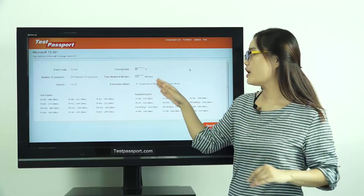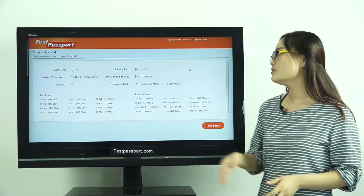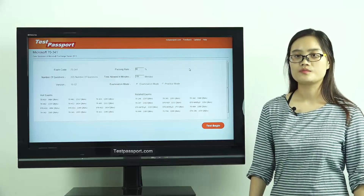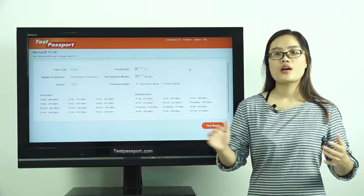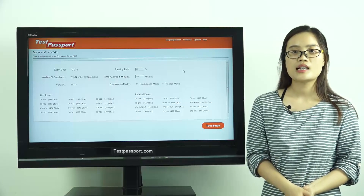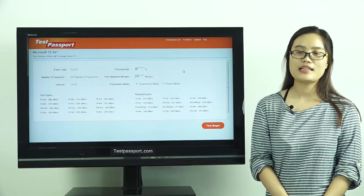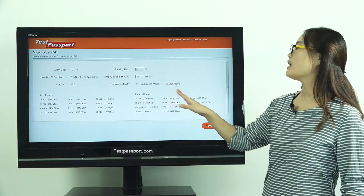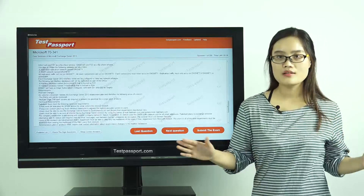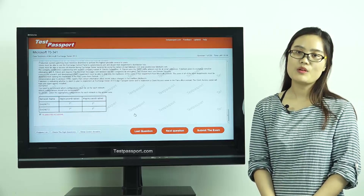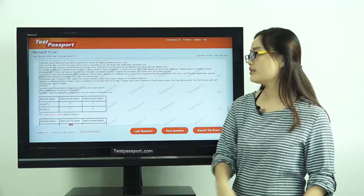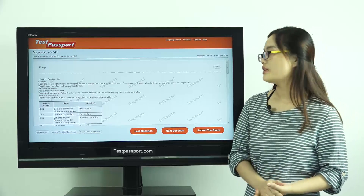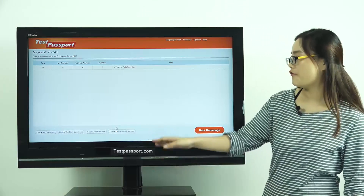In our software, you can set the passing ratio and time by yourself. There are two modes: one is the examination mode and the other is practice mode. In examination mode, you can't check whether your answers are correct or not until you submit the exam, because it simulates your real exam environment. However, in practice mode, you can check whether your answers are correct or not at any time for any question. You can show correct answers, sign questions, and mark questions as you want, and then check your signed questions and unfinished questions.